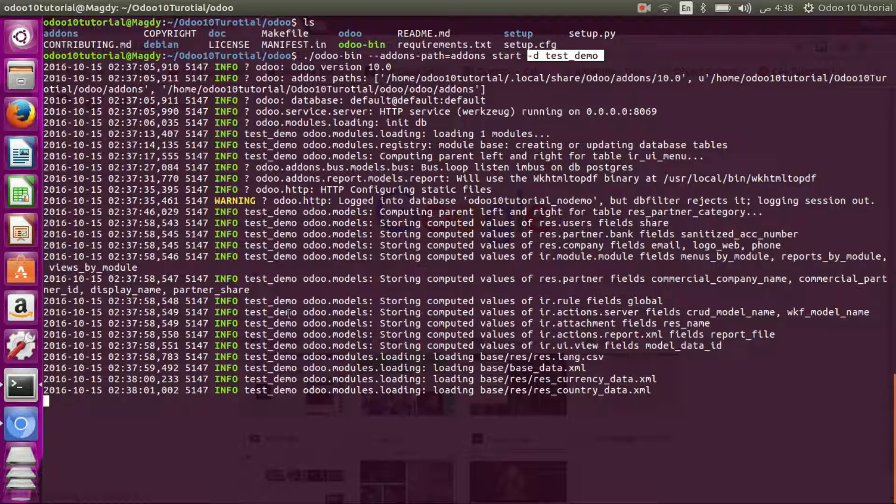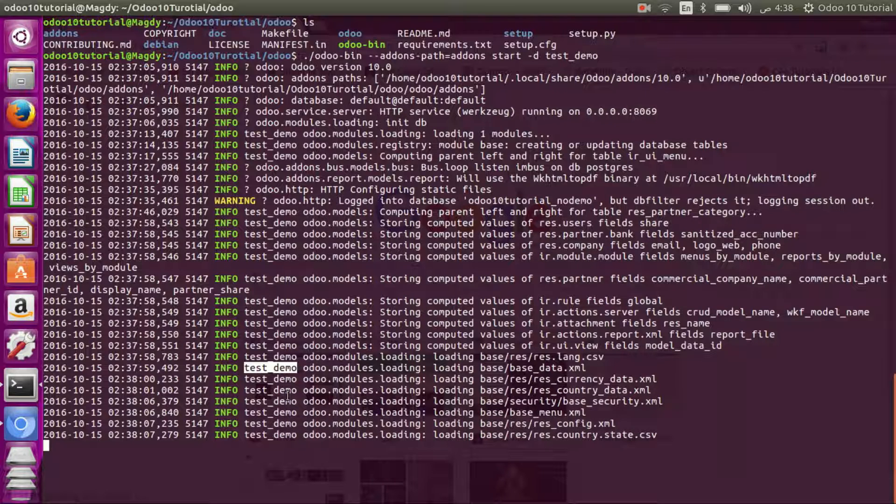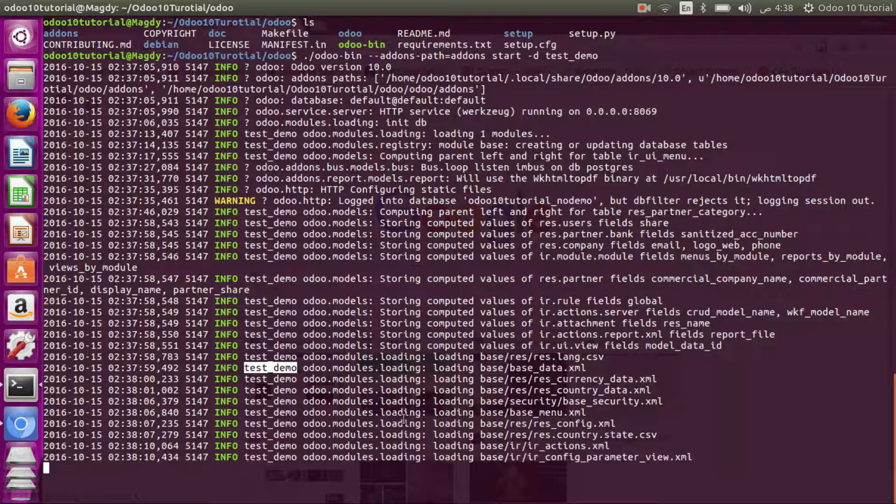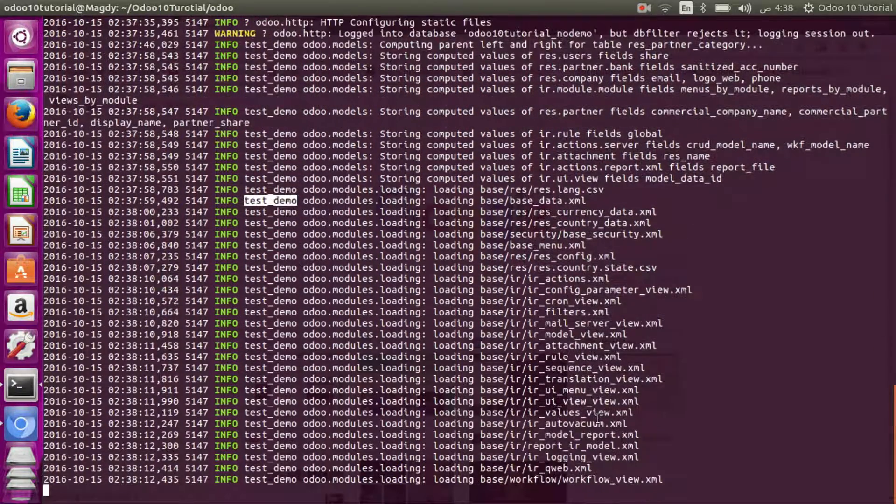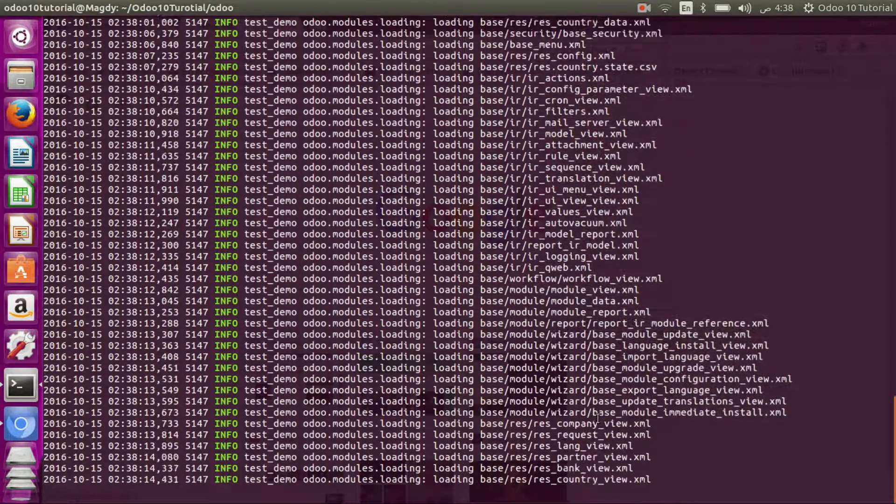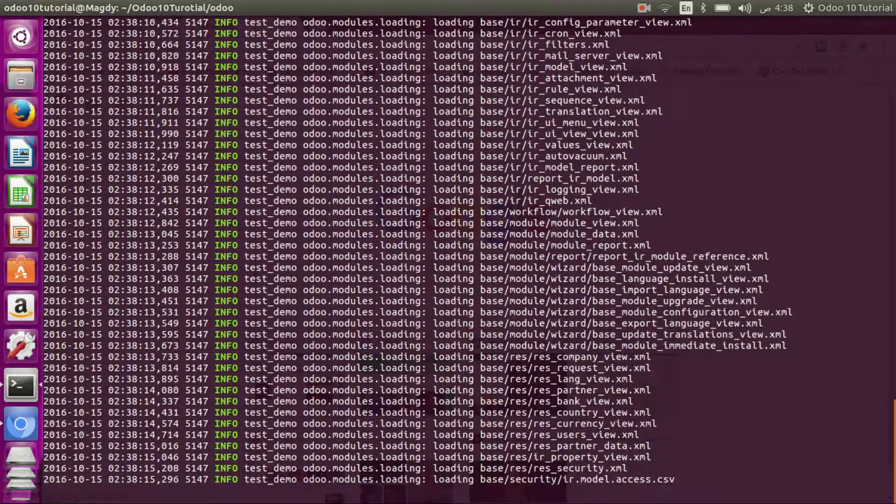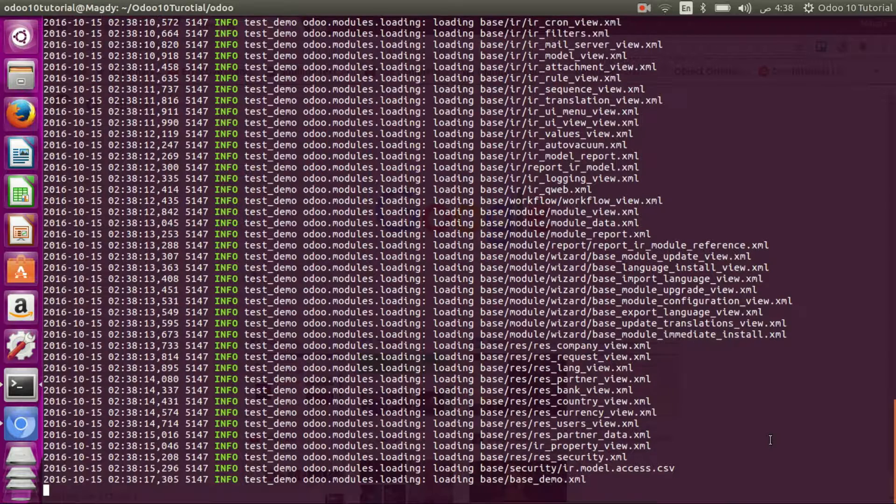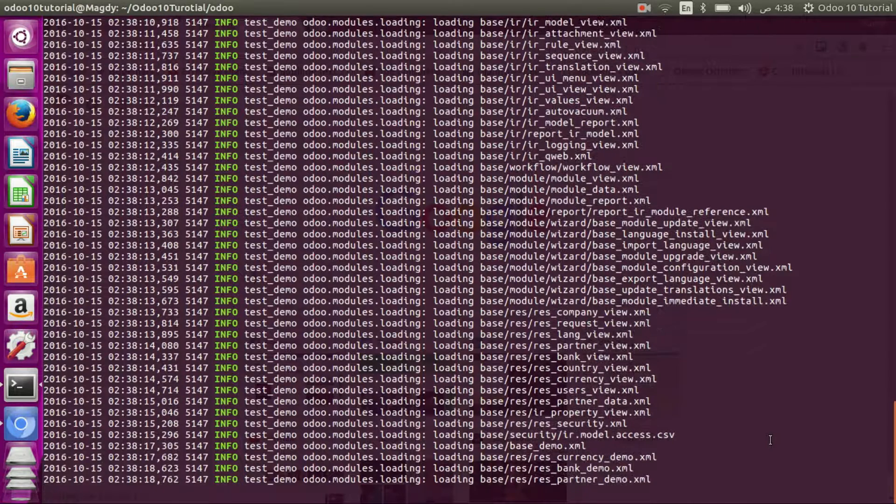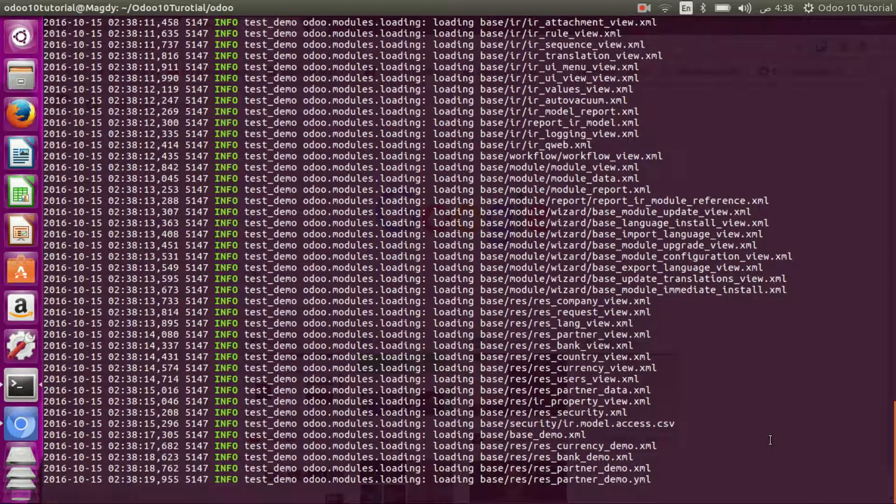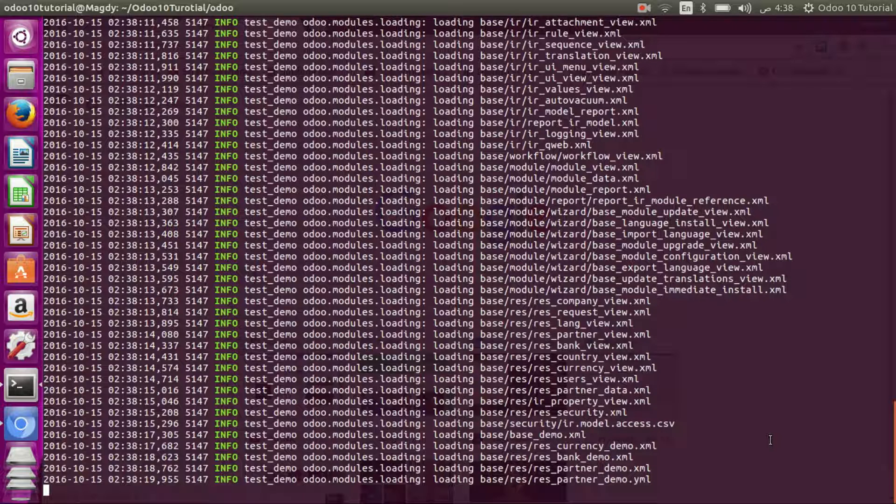So as you can see in the log, it's test demo. It's creating, it's created, and the XML files which are data files or files containing the data are loaded to the database.